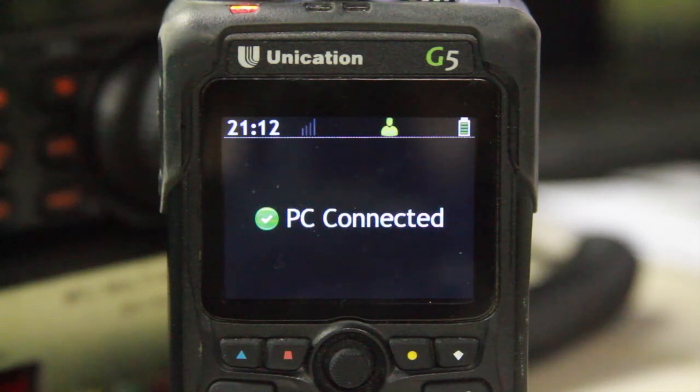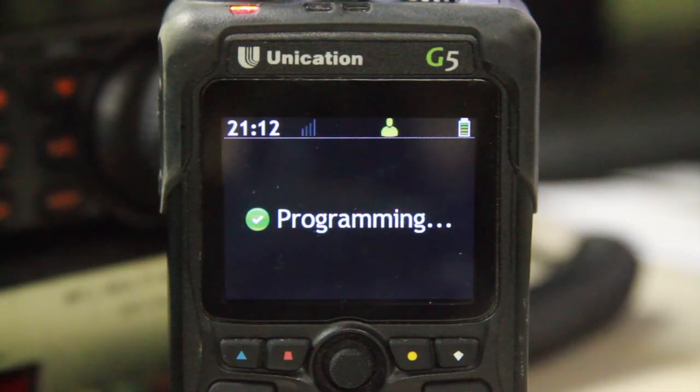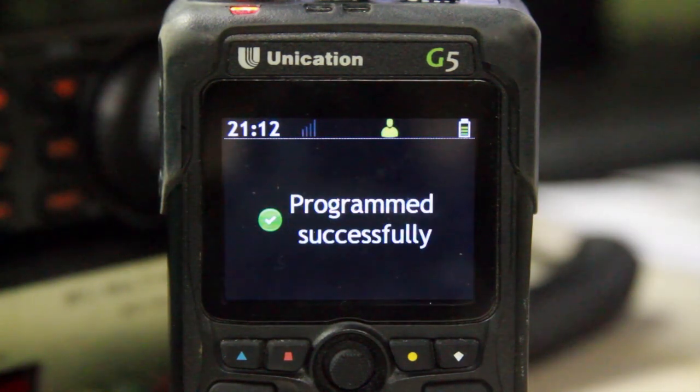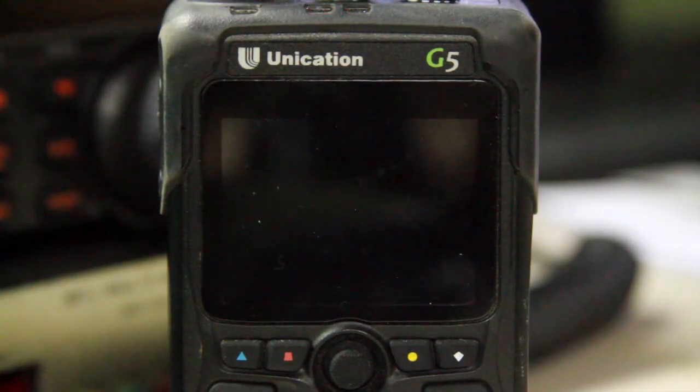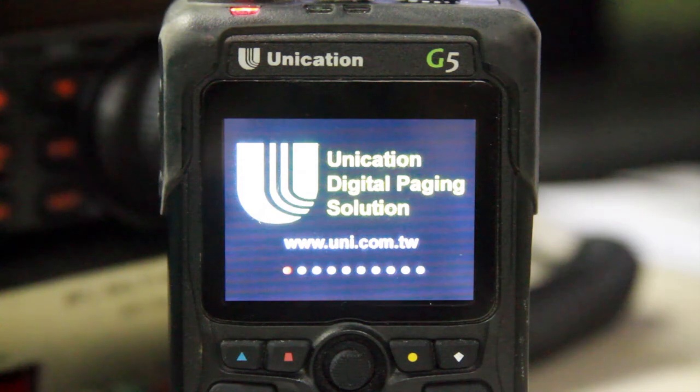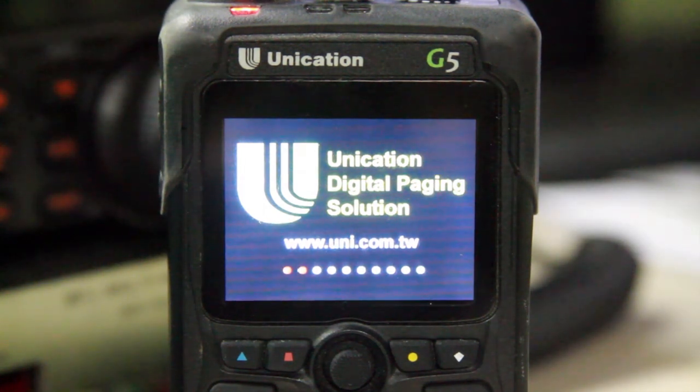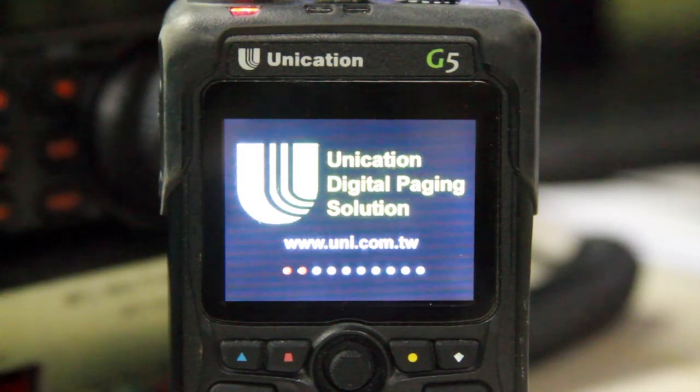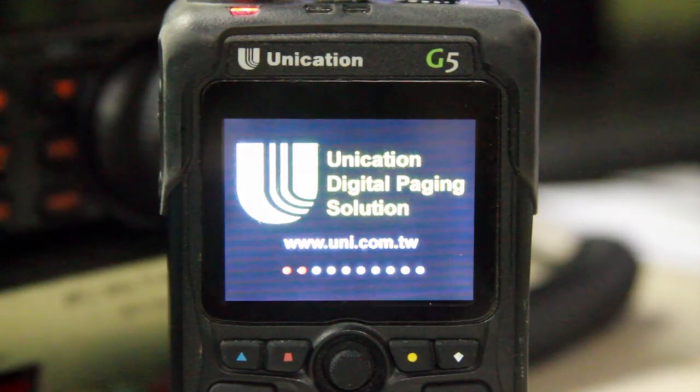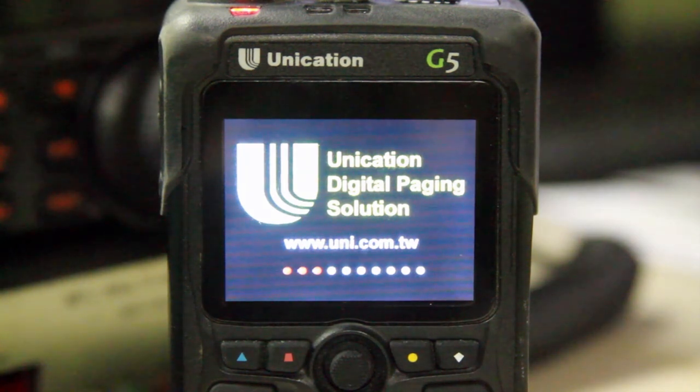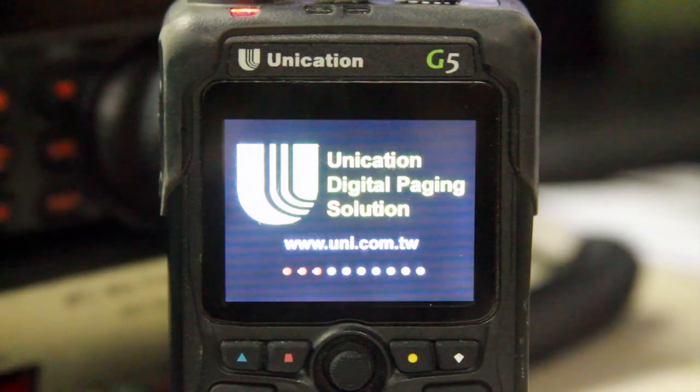When you do program it, it'll either say data exported successfully at the end, or unsuccessfully if you're reading the pager, and then imported or not imported successfully if you're programming the pager. I hope you find this informative, and we will continue on with a couple more videos in the series as we work through the programming of the pager. Thank you.